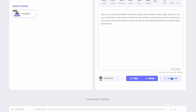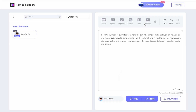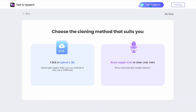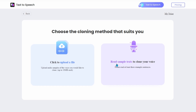Now, if you're happy with the result, you can download it right from here. But wait, there's more. You can also use this tool to clone any voice by uploading a file, or even clone your own voice by reading some sample texts. The possibilities are endless.